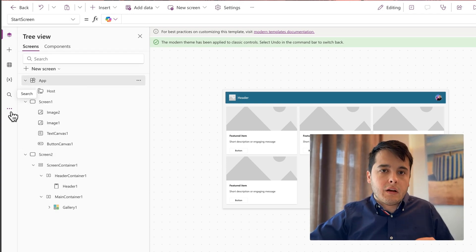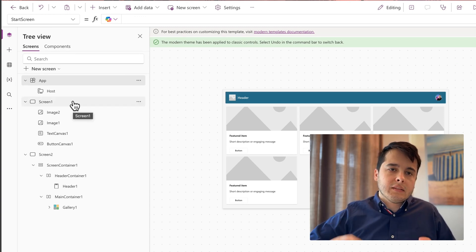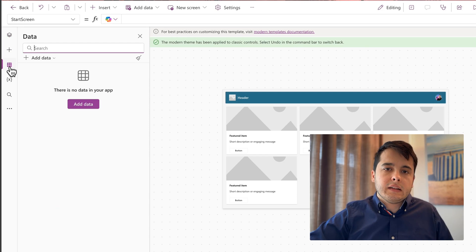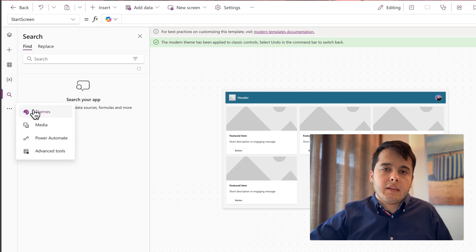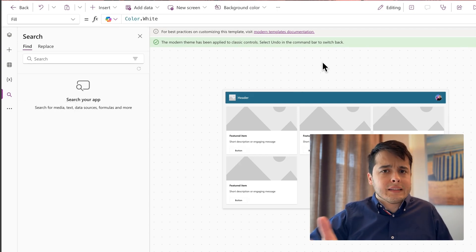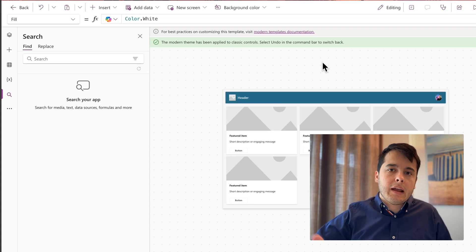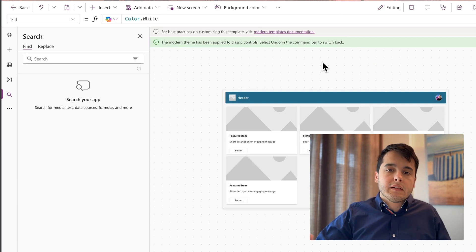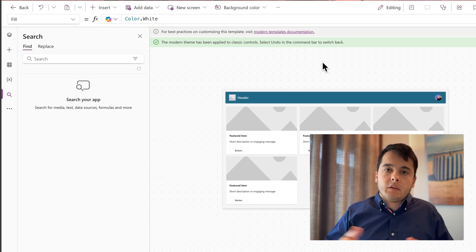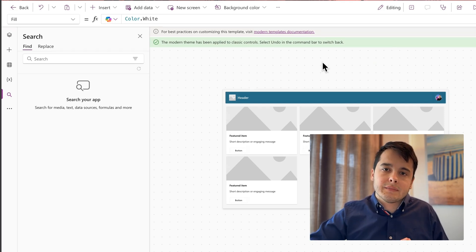So basically in this authoring menu, you have access to all the main things inside your app: the controls, the data, the variables, searching and replacing, changing themes, adding media, and automating. In the next lesson, we are going to see how to save and share an app with someone else. Since we are building apps, maybe we build something useful for colleagues or to collect data in the company, so we want to share it with other people — and I'm going to show how it works in the next lesson. See you there.